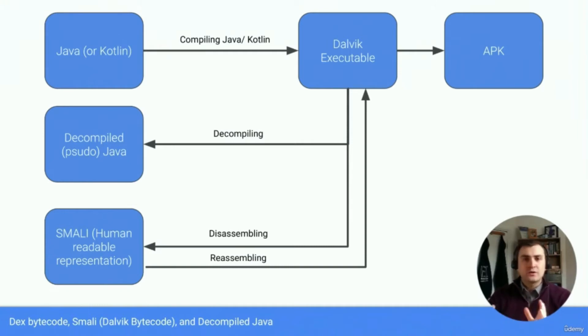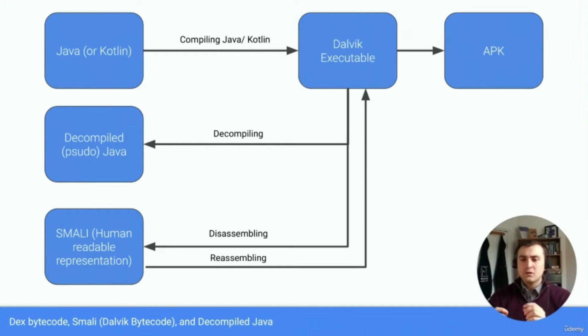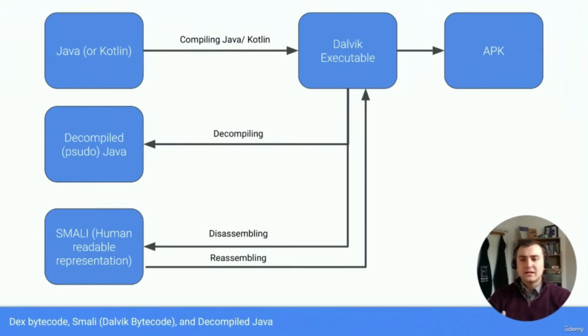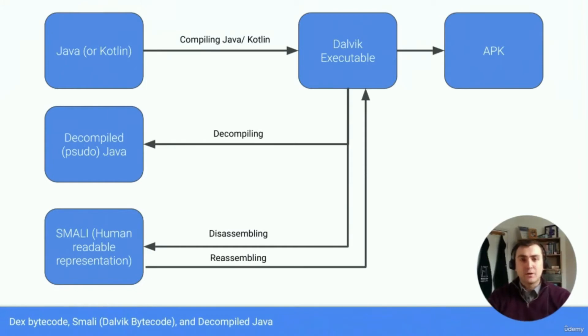Now that's great, and that's really useful if we want to figure out how the application is working or figure out if or how we can do something. But that's not so useful for patching, because that pseudo Java is just the decompilers best guess at what it would have looked like, and it's not the actual code. So we can't recompile it after that.